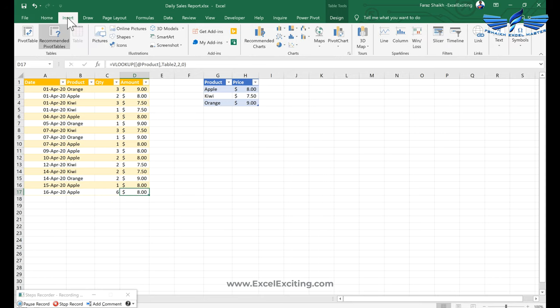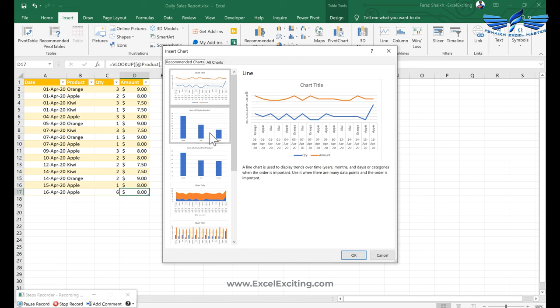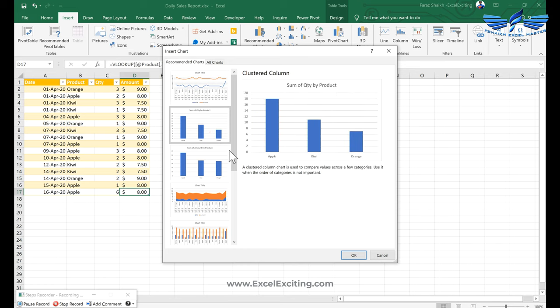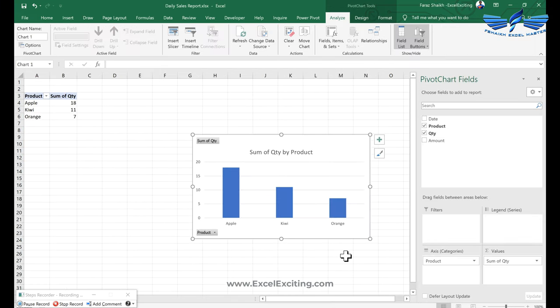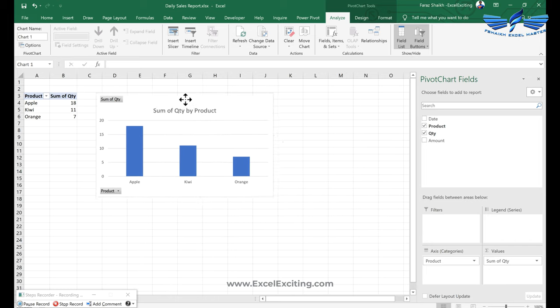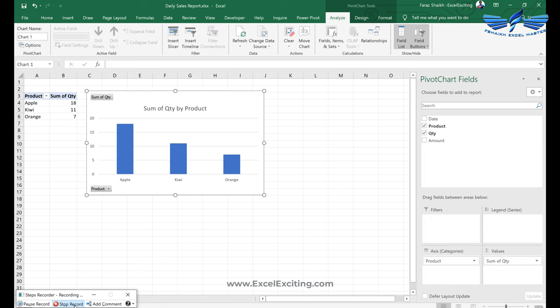Now we need to make a simple chart of this one. So I will just go to Insert and I will click on Recommended Charts and this is my column chart and I'll say OK. So this chart is ready over here and I will say Stop Recording.